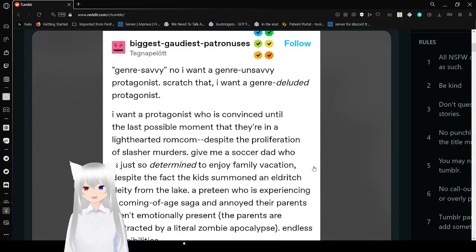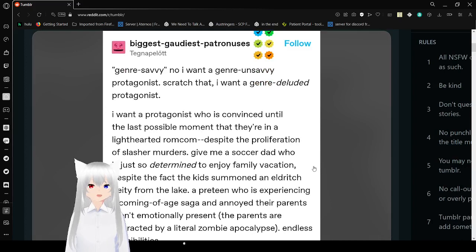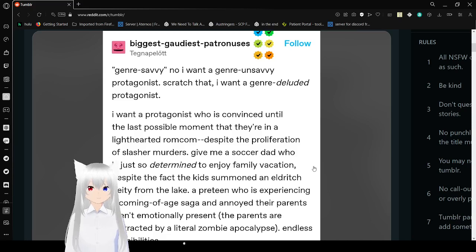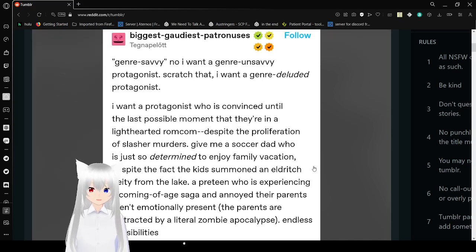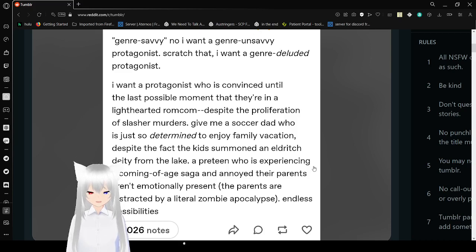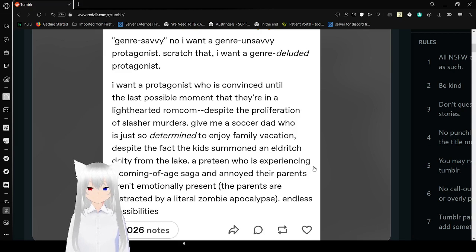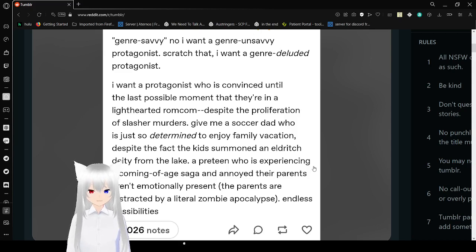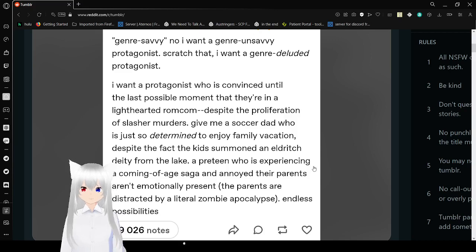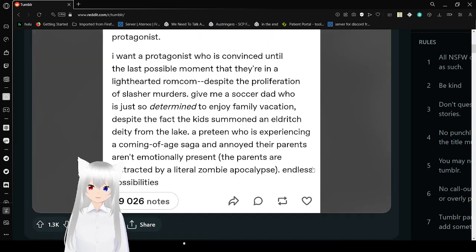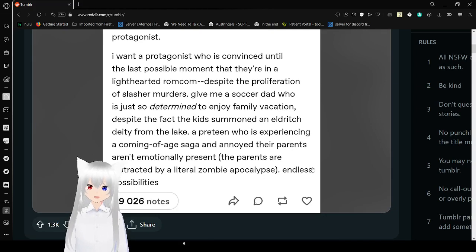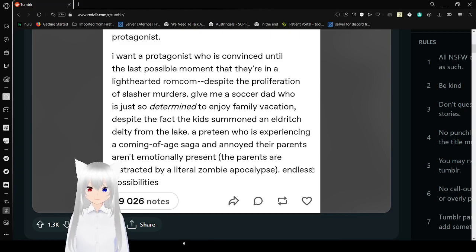Genre Savvy? Nah. I want genre unsavvy protagonist. Scratch that. I want genre deluded protagonist. I want a protagonist who is convinced until the last possible moment that they're in a lighthearted rom-com, despite the proliferation of slashing murders. Give me a soccer dad who is just so determined to enjoy family vacation, despite the fact the kids summon an elder deity from the light. A preteen who is experiencing a coming-of-age saga and annoyed their parents aren't emotionally present. The parents are distracted by a literal zombie apocalypse. Endless possibilities.